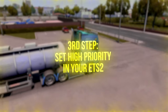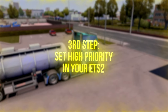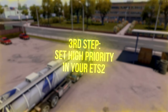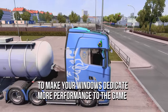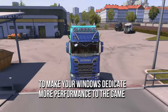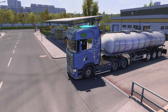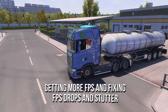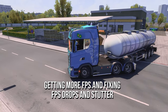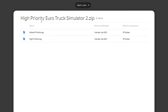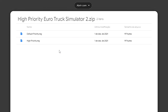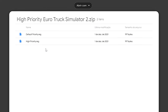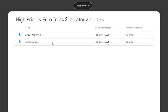In the third step, you are going to set High Priority in your Eurotruck Simulator 2 to make your Windows dedicate more performance to the game, getting more FPS and fixing FPS drops and stutter. First, download the file High Priority Eurotruck Simulator 2 by using the link in the description below.